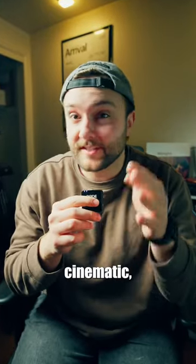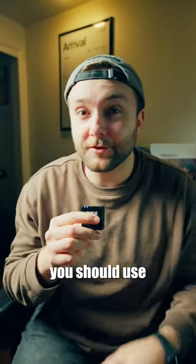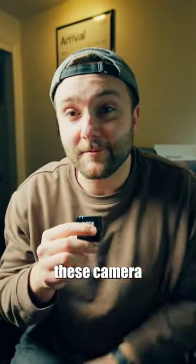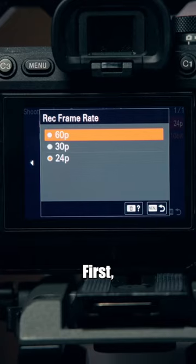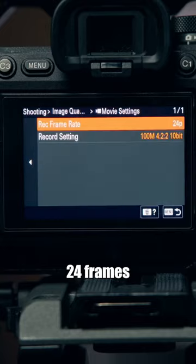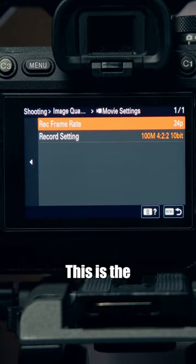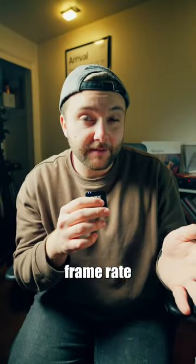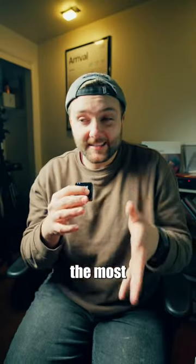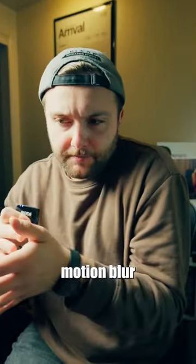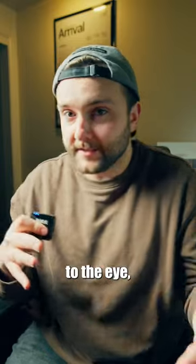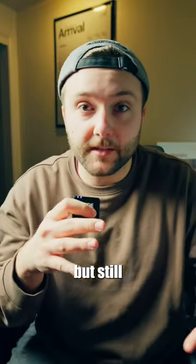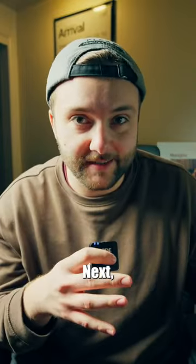If you want your videos to look more cinematic, then you should use these camera settings. First, shoot at 24 frames per second. This is the most natural looking frame rate because it has the most motion blur to look real to the eye but still be in focus.